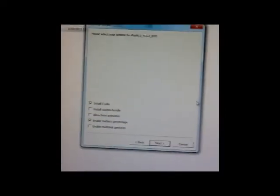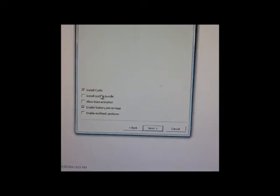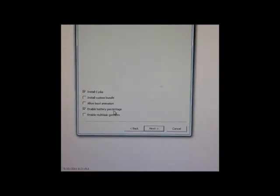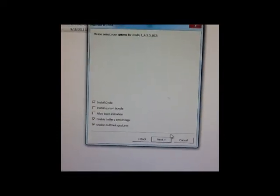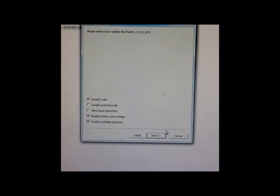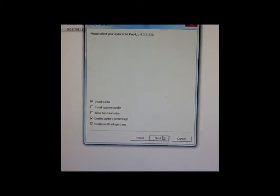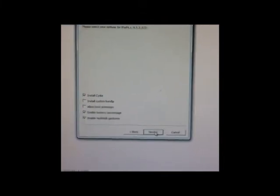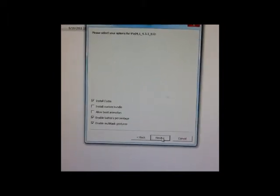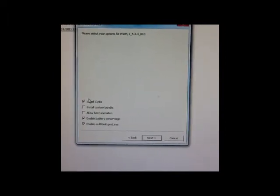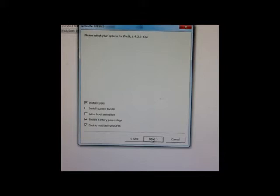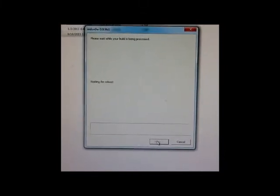Now it has given me options. Obviously install Cydia. You can enable battery percentage, and since you can enable multitasking gestures for iOS 4.3.3, you can select this as well. These options will differ as per your iOS firmware version, but you obviously have to install Cydia for the jailbreak. Select these options and click on next.